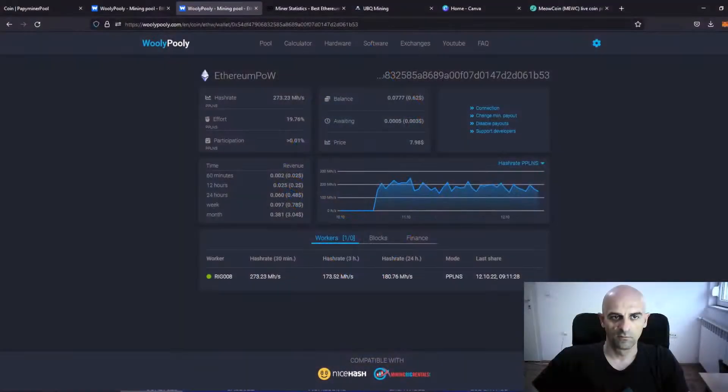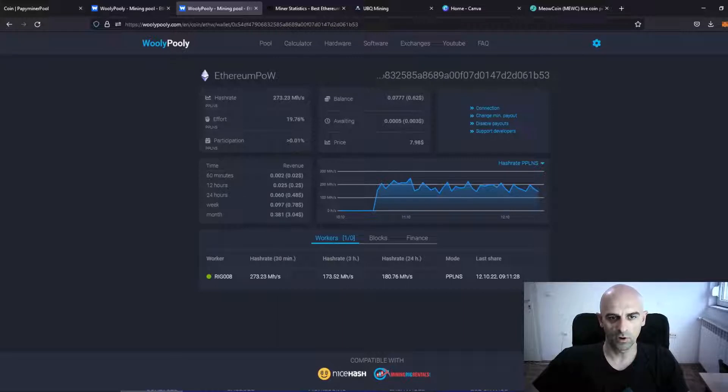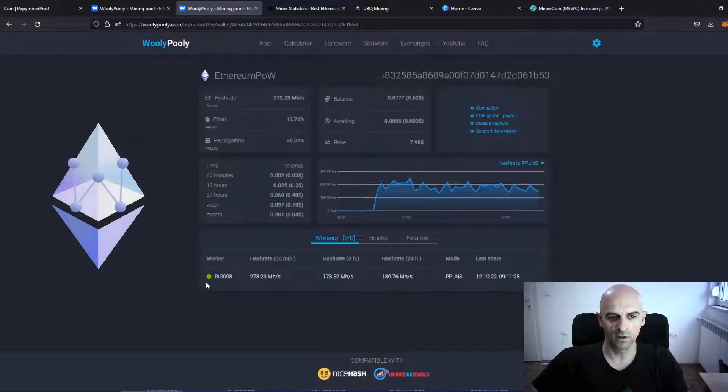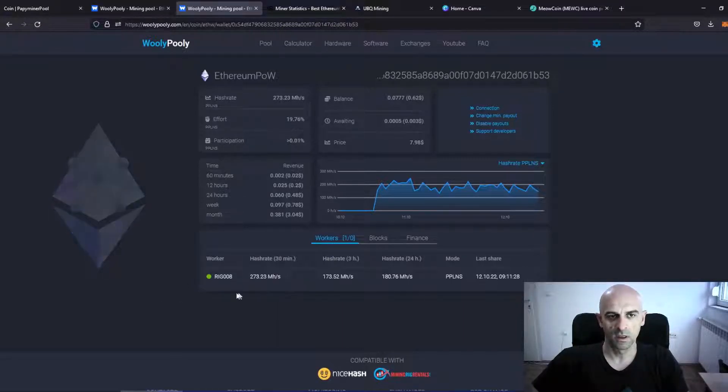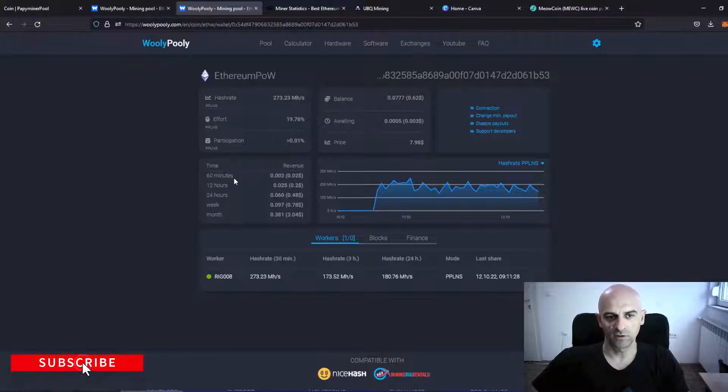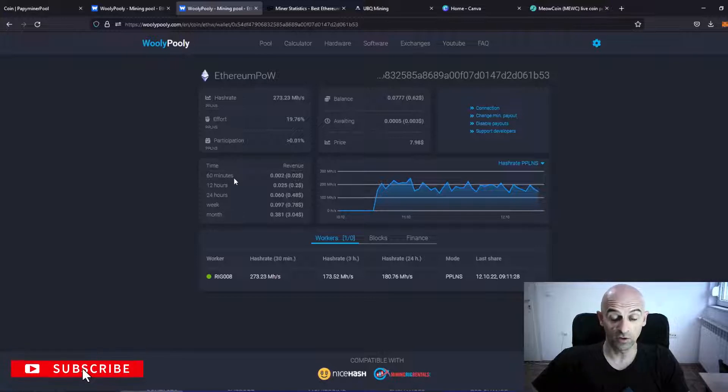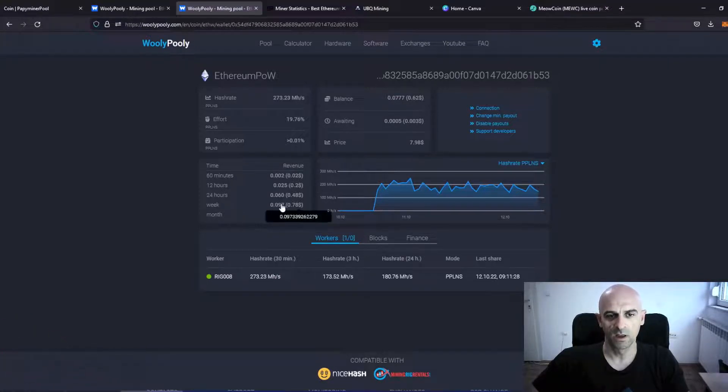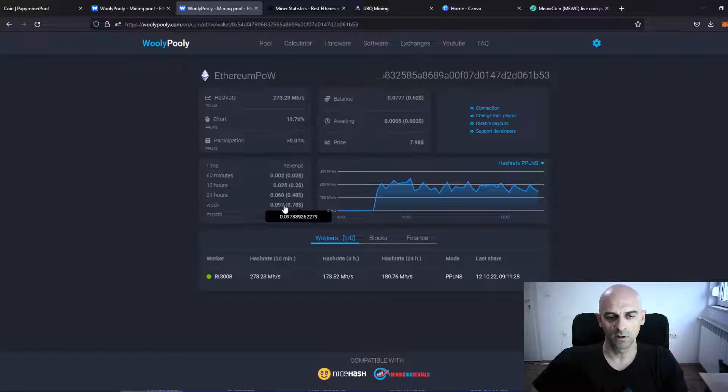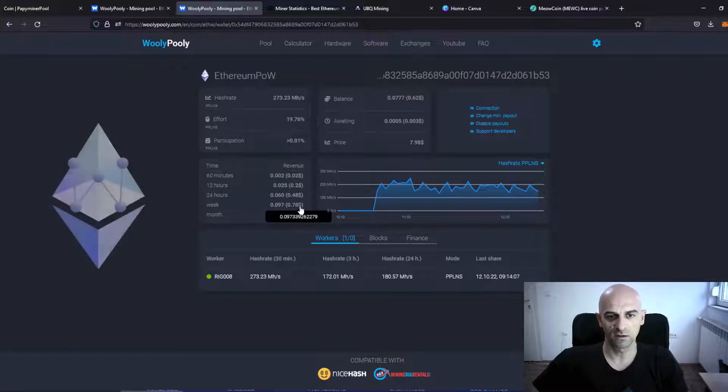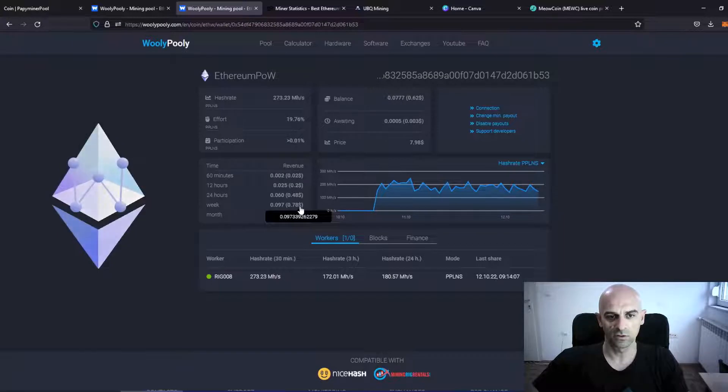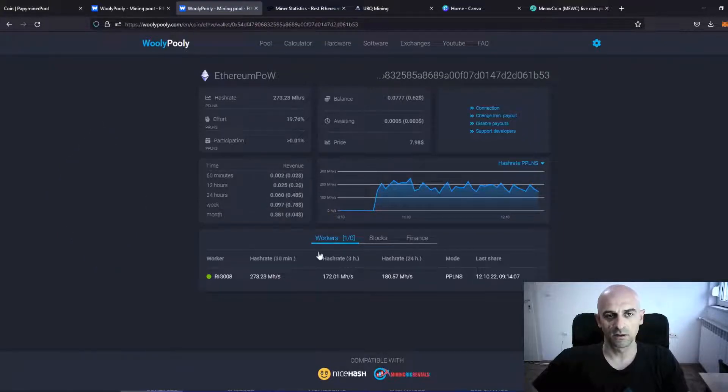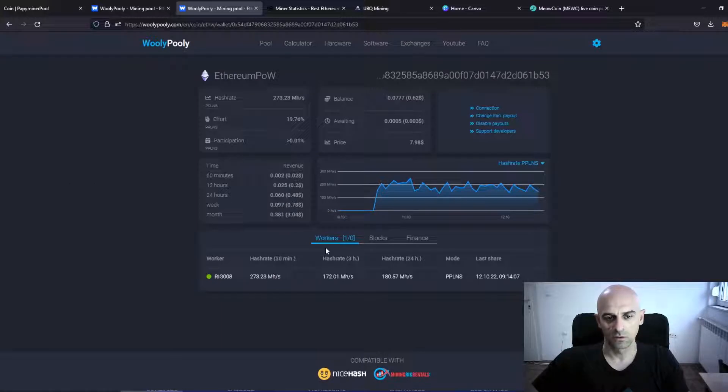For Ethereum Proof of Work, I was dedicated one rig with six cards, and I was mining on pool. And for 40 hours of mining I've earned 0.78 USDT or 0.097 Ethereum Proof of Work.